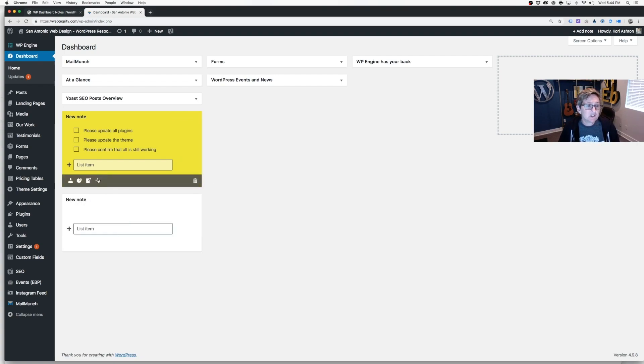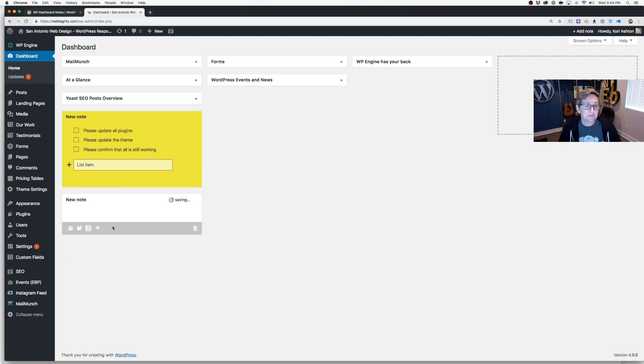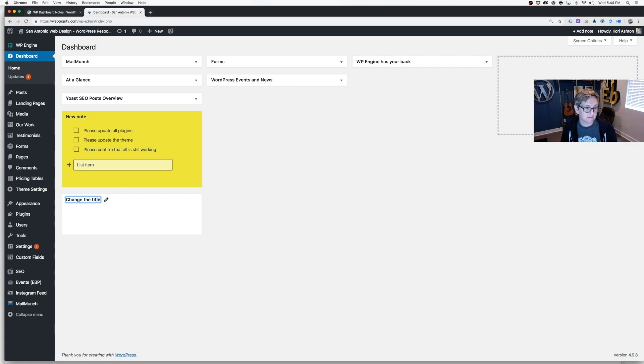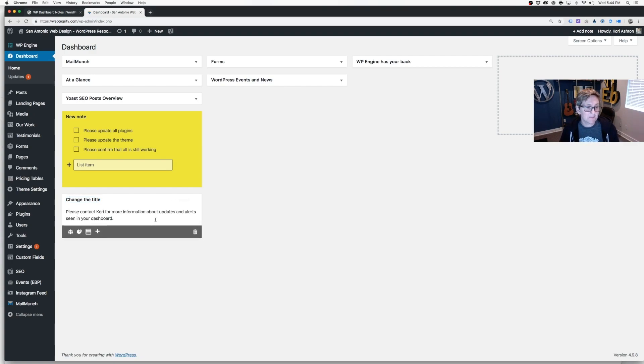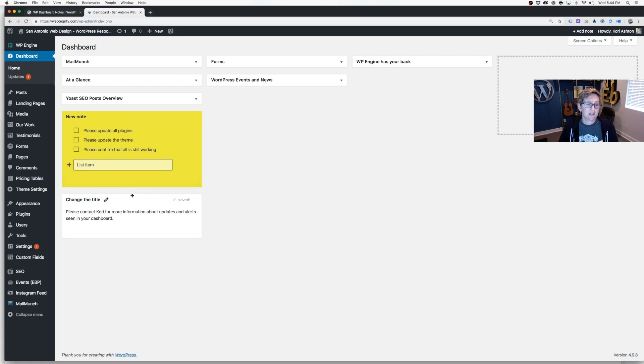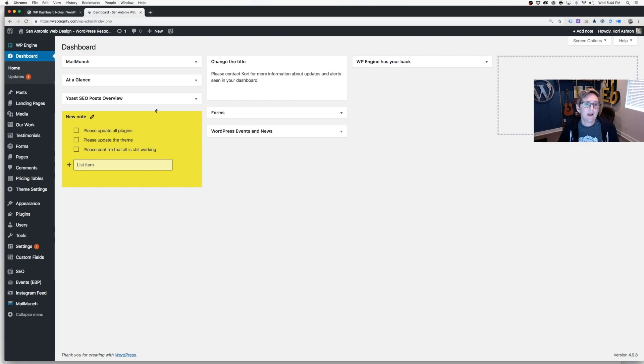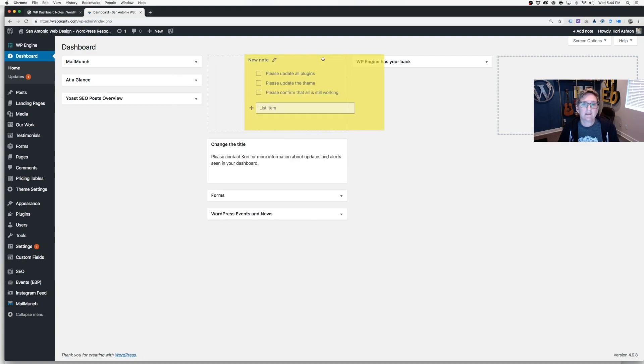If you wanted to do something where you had just a plain note and kind of convert it to a plain note, by the way, you can change the title if you'd like as well. Title of each one. Title. There you go. You can just type in whatever you want. Please contact Corey for more information about the updates and alerts in your dashboard. You can take this, drag it up and drop it to whatever area you want.